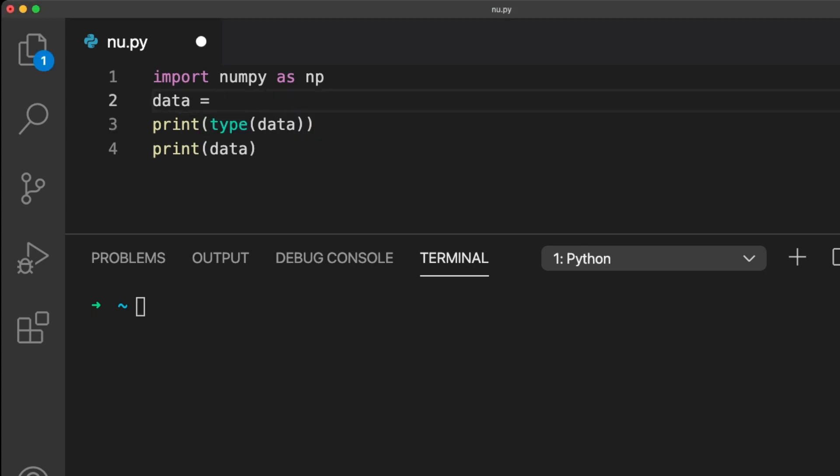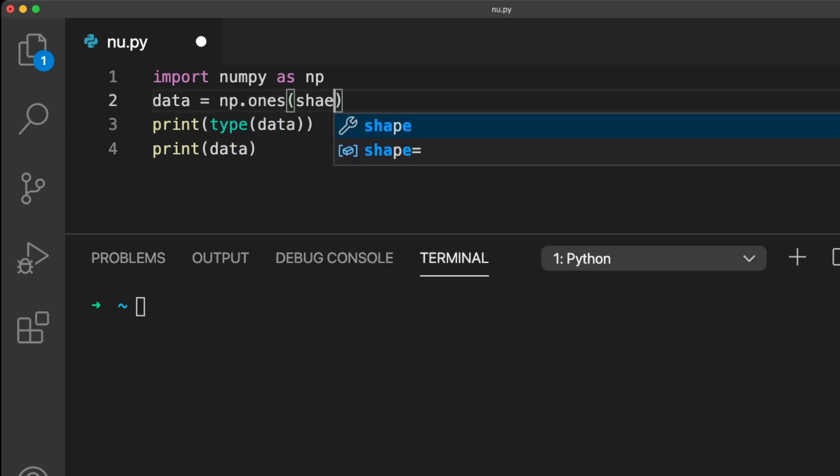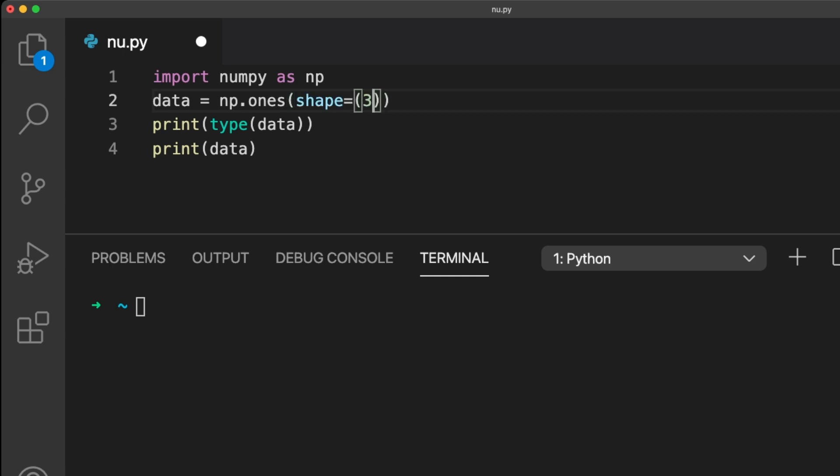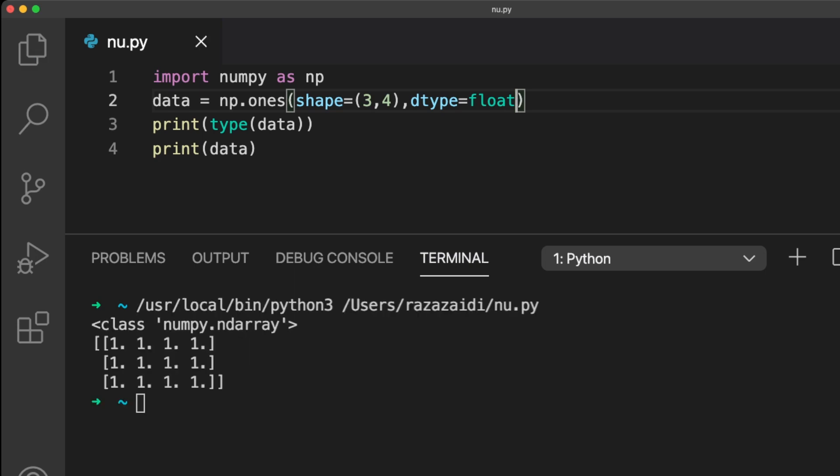The shape can also be defined inside a function when you create an array. Let's take the ones function we covered in the previous video. We can define the shape inside the function in the same way we can define the data type.